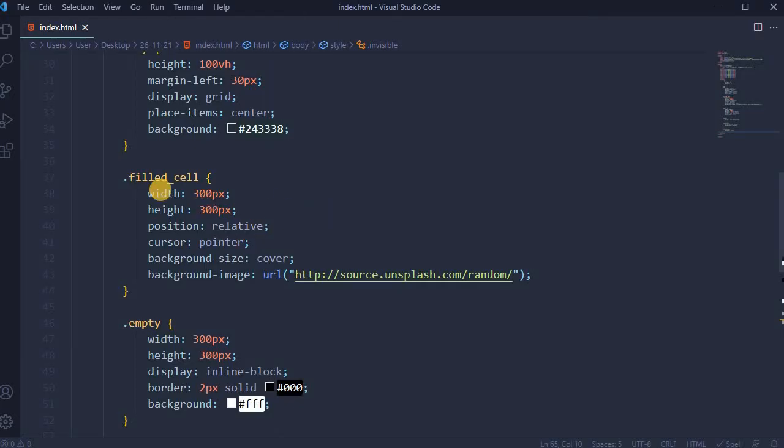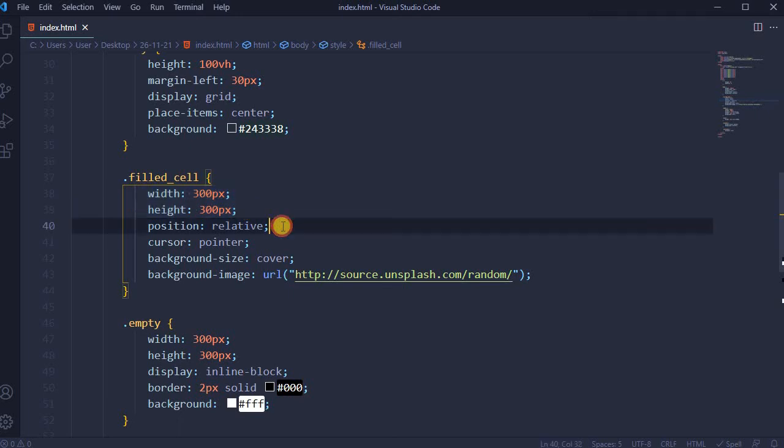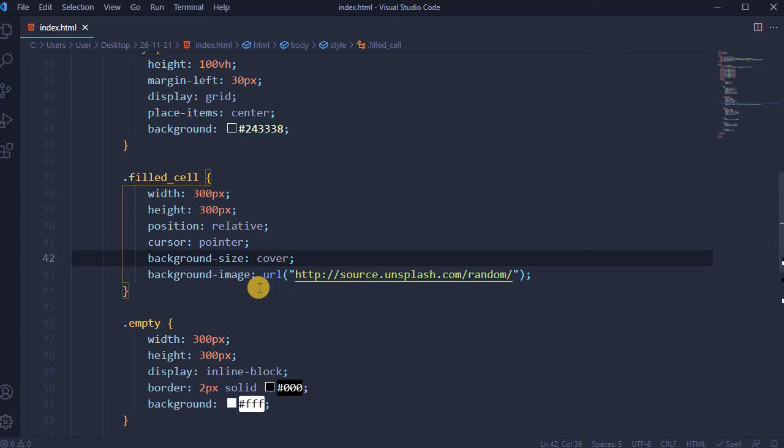For field cells, width and height will be 300 pixels with position relative, cursor pointer, background size cover, and background image will be from unsplash.com randomly generated images.